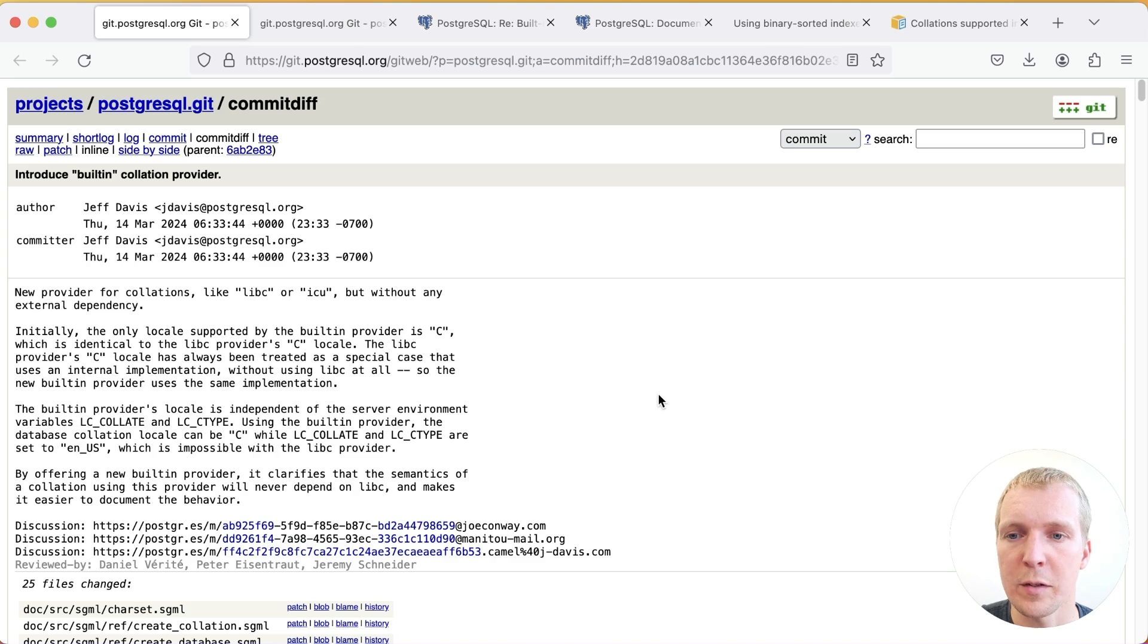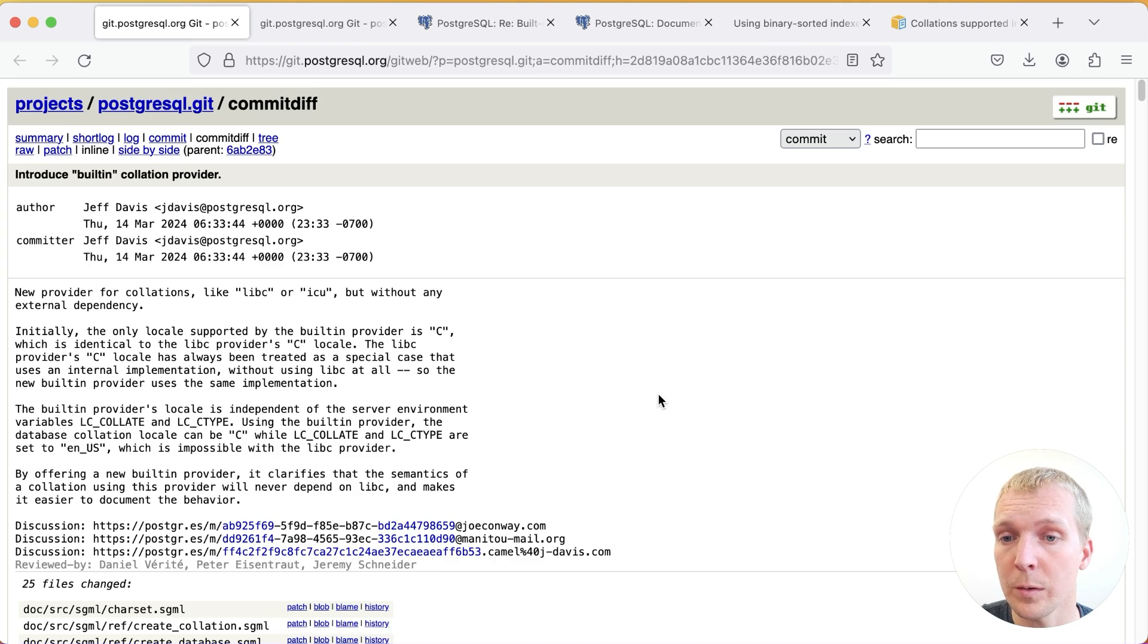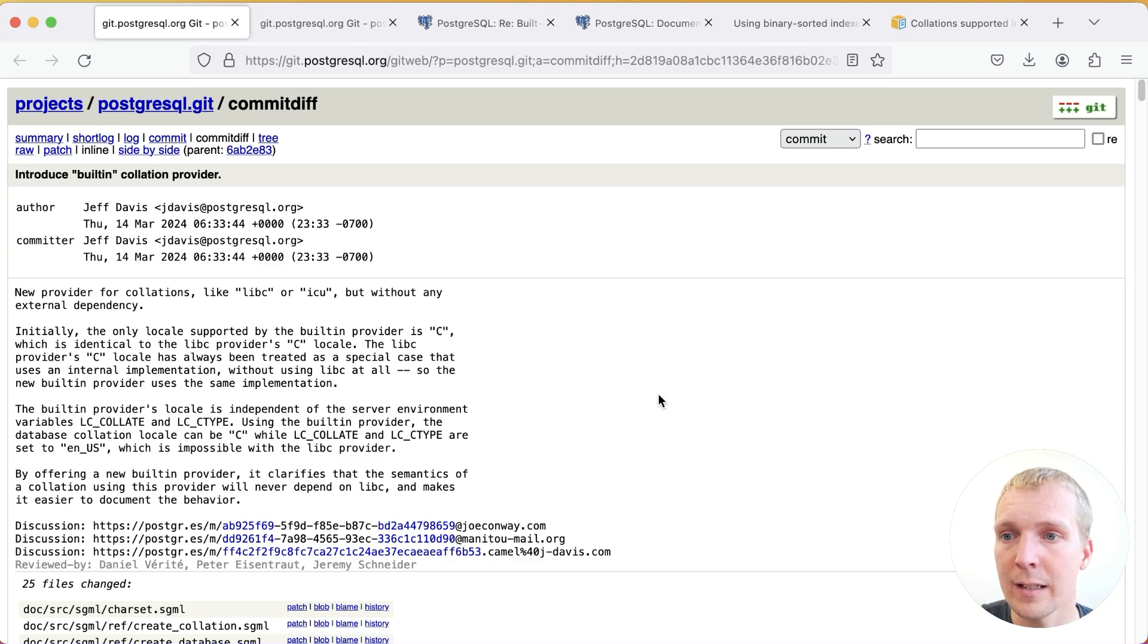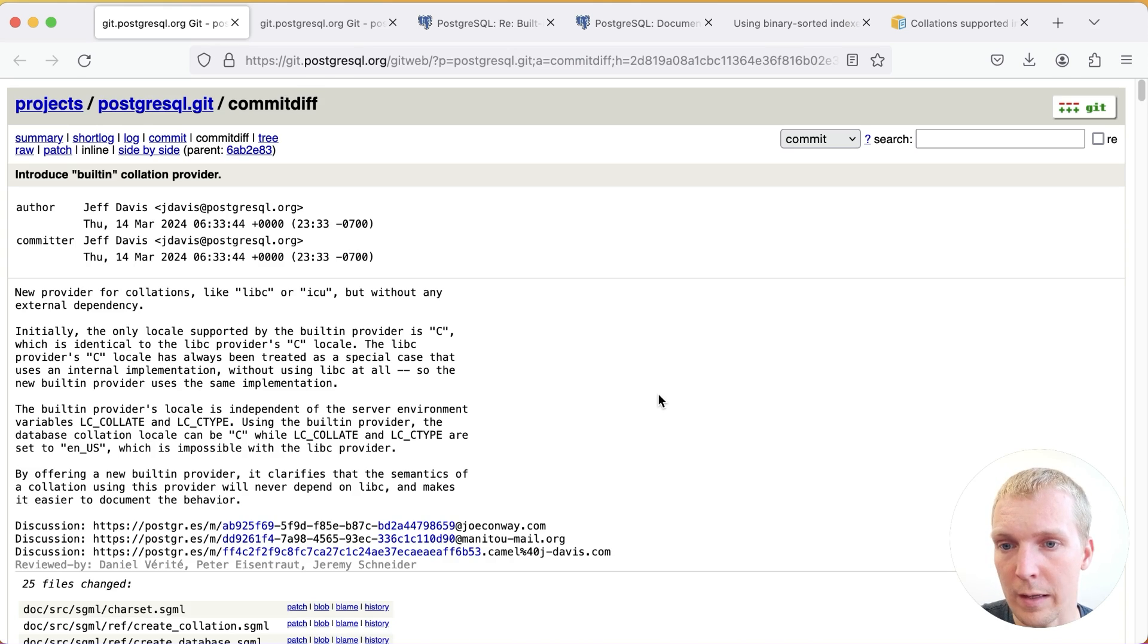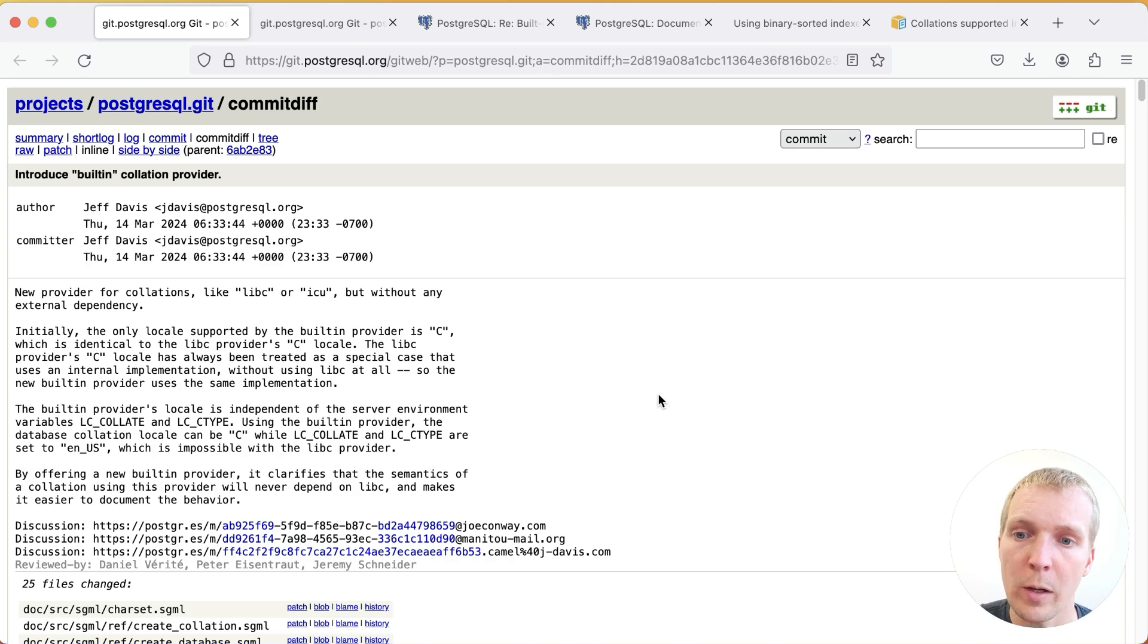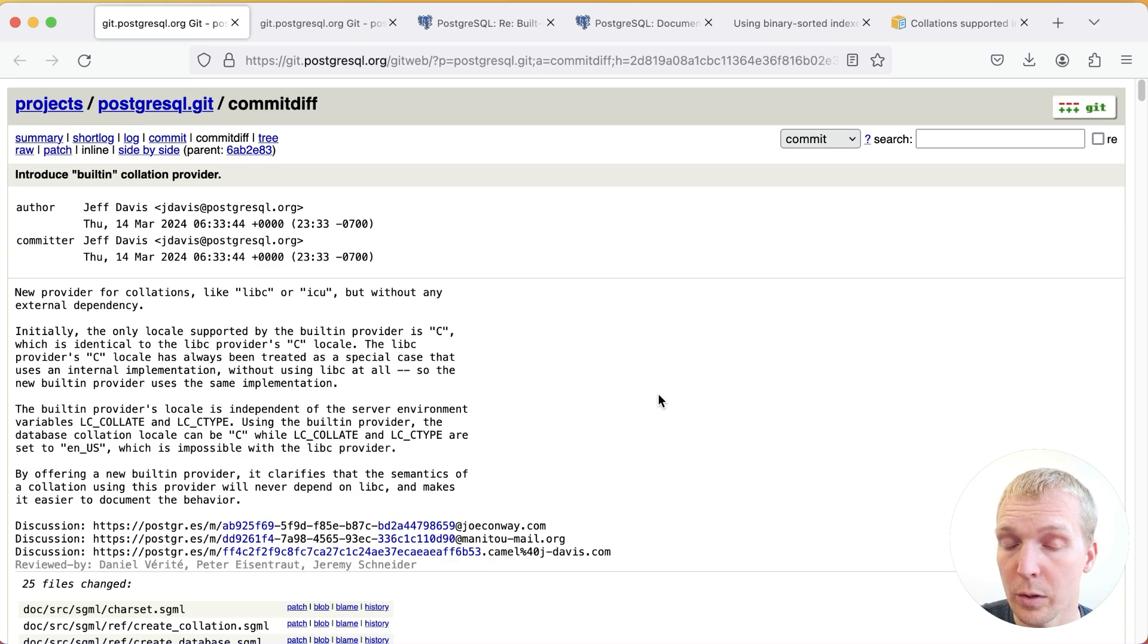Hello and welcome to Five Minutes of Postgres. My name is Lukas and today we're going to talk about an upcoming Postgres 17 feature that adds the built-in collation provider as well as the new built-in C.UTF8 locale that gives a good trade-off between performance as well as Unicode support.